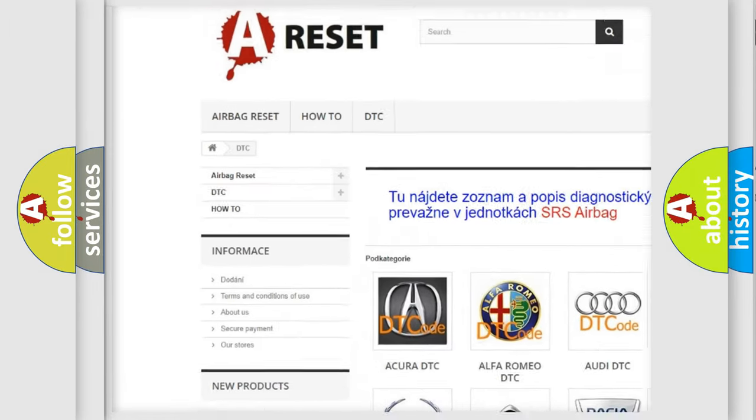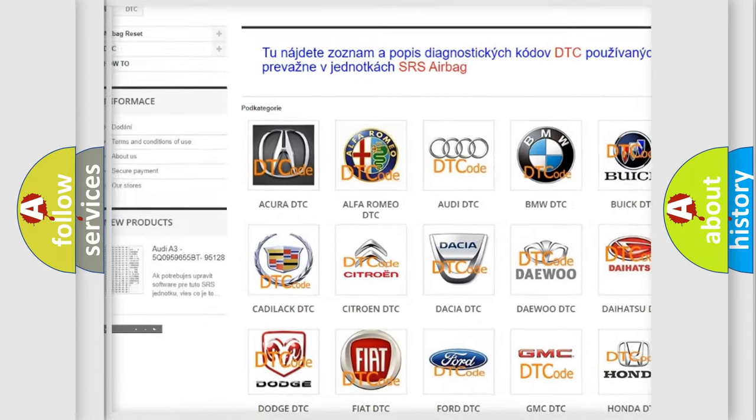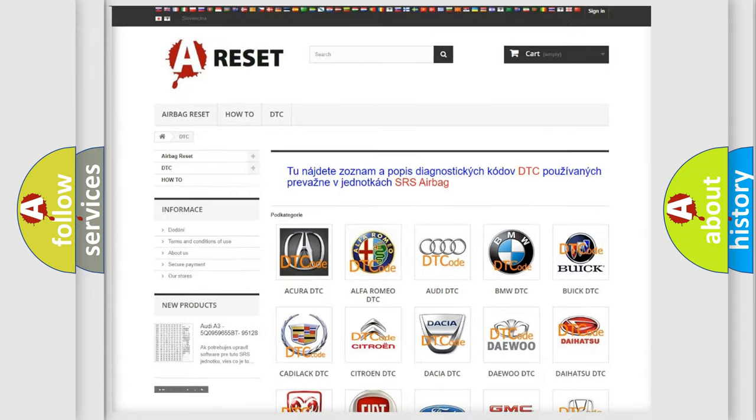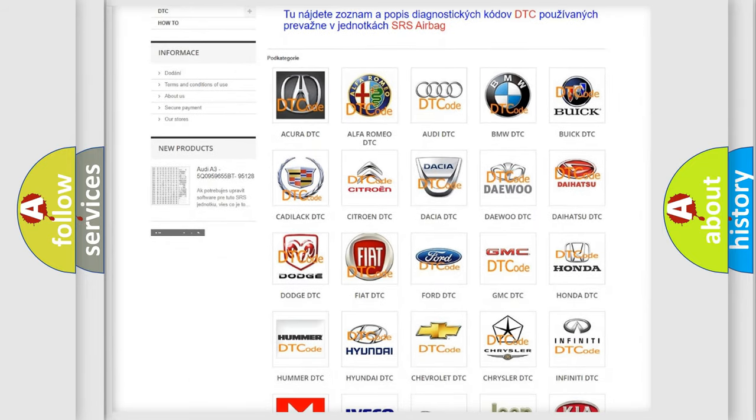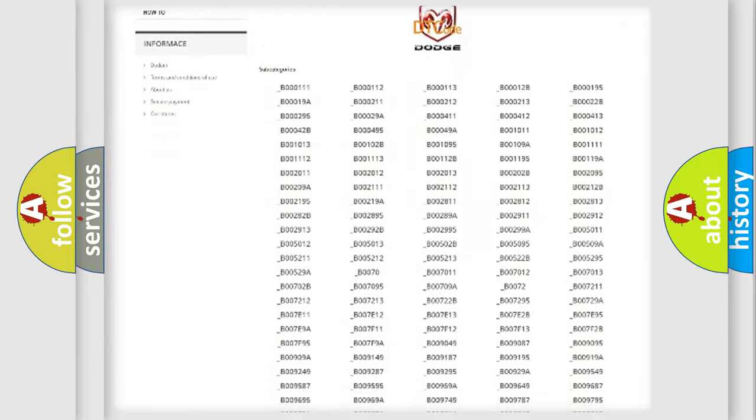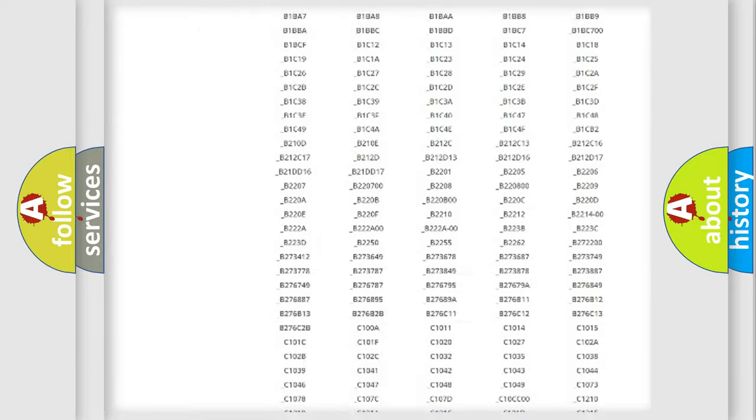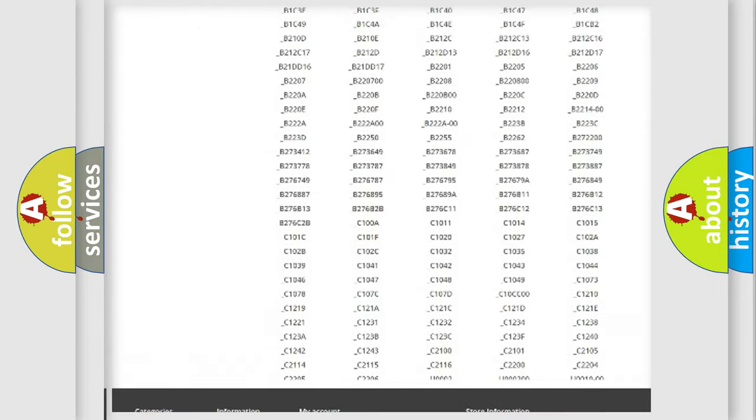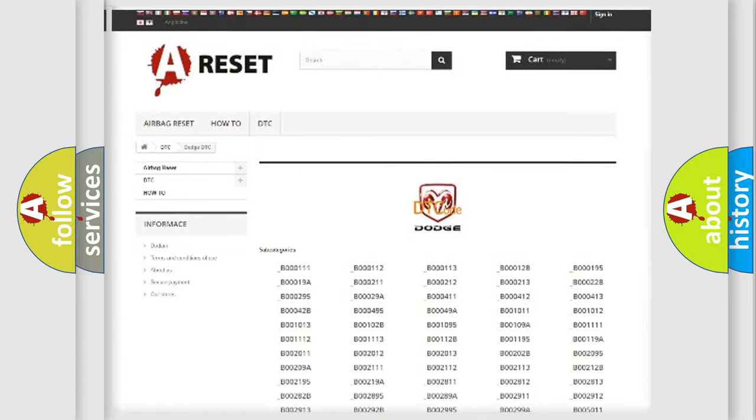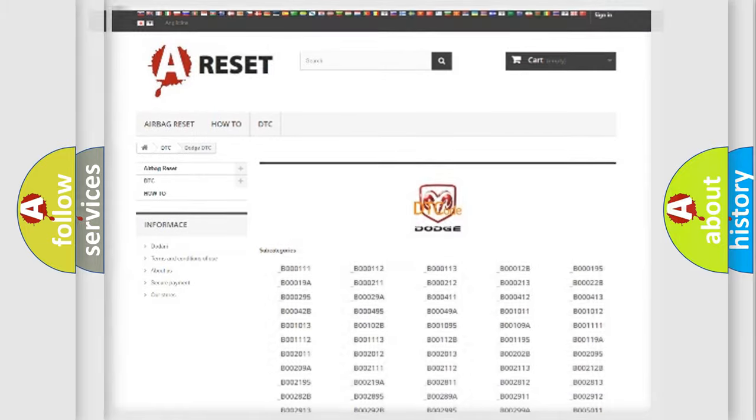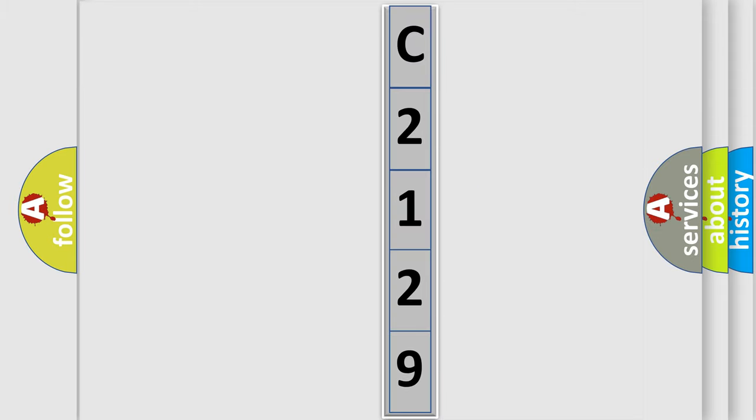Our website airbagreset.sk produces useful videos for you. You do not have to go through the OBD2 protocol anymore to know how to troubleshoot any car breakdown. You will find all the diagnostic codes that can be diagnosed in Dodge vehicles, and many other useful things. The following demonstration will help you look into the world of software for car control units.